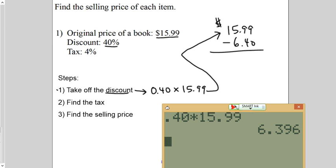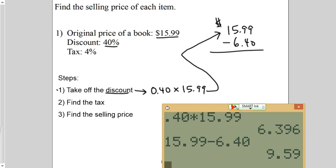Now, in our calculator, we can do most of this in the calculator. $15.99 minus $6.40 is $9.59. So, this is how much the book is going to cost before tax.